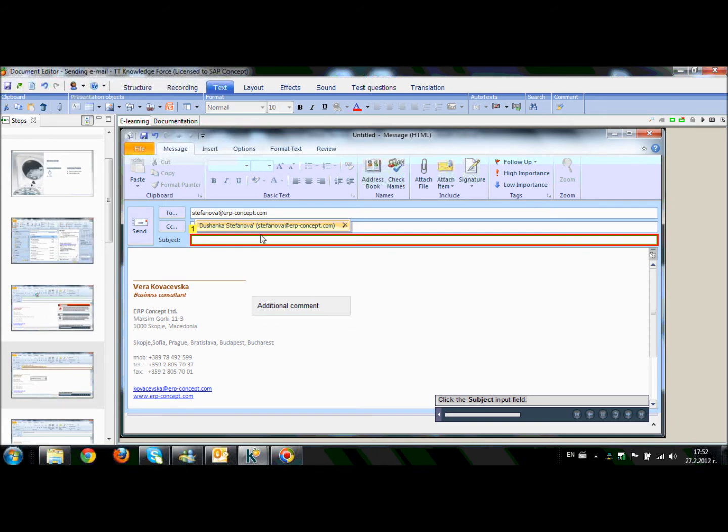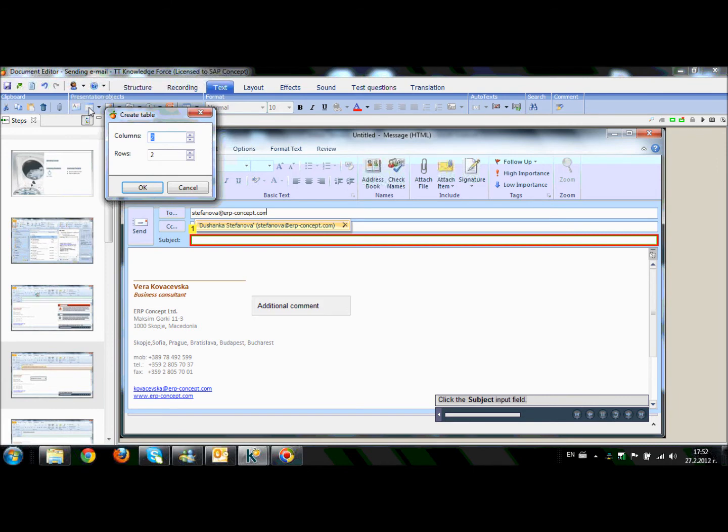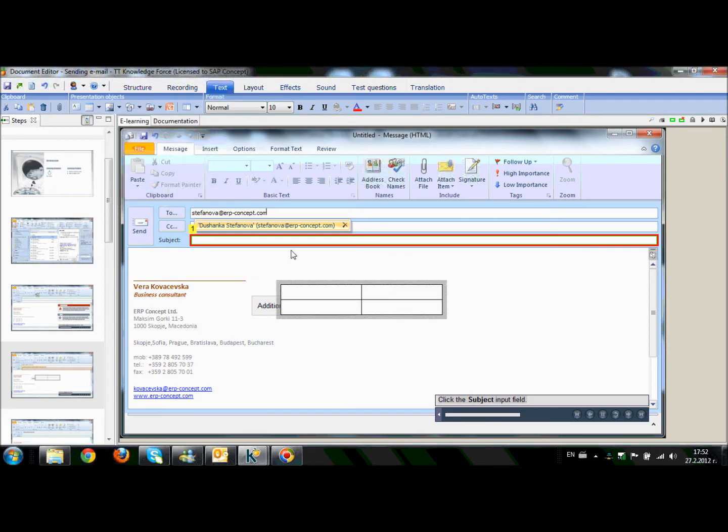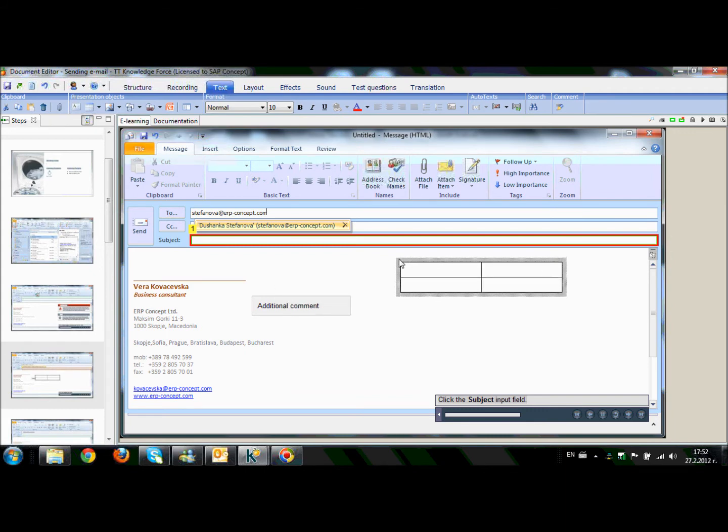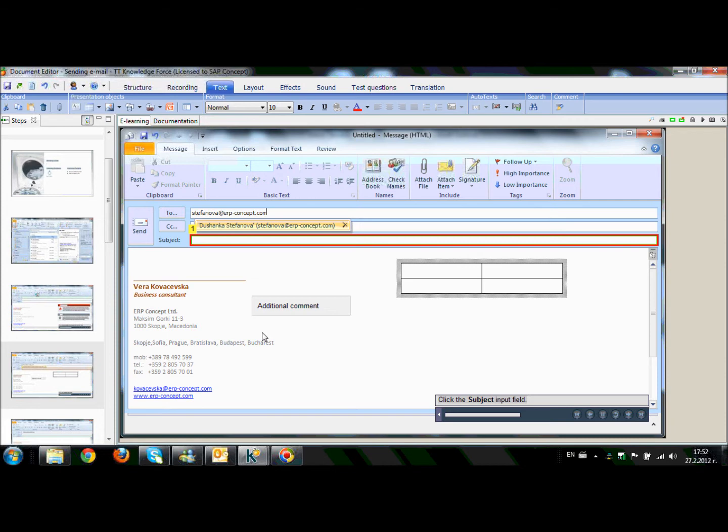Also I can add a table. You can create the table with columns and rows, depends on your need. And in our case, I will create it with two columns and two rows.